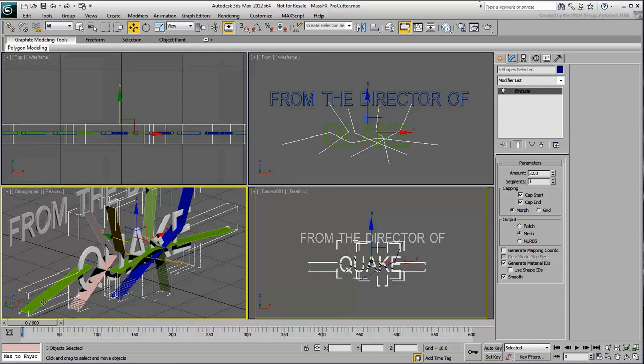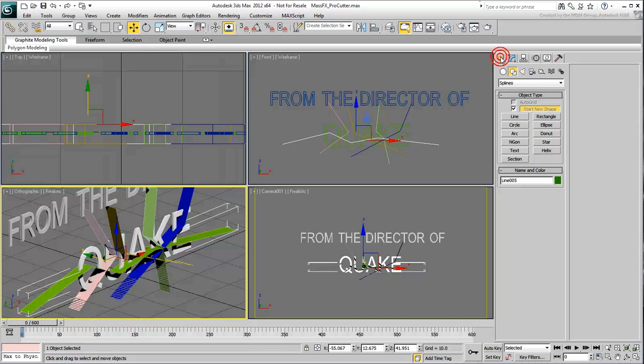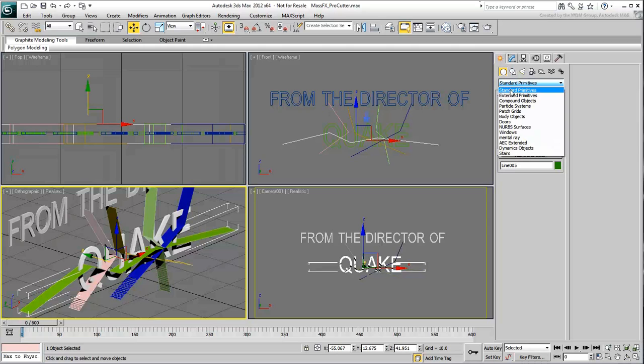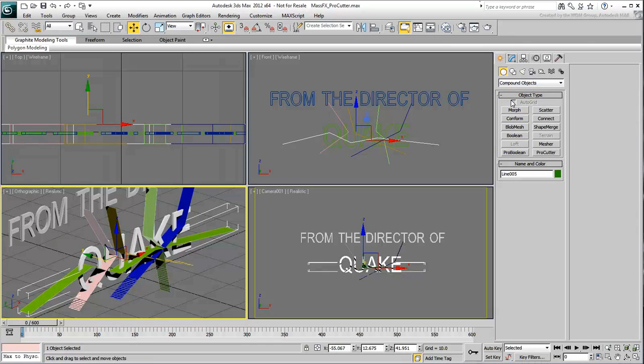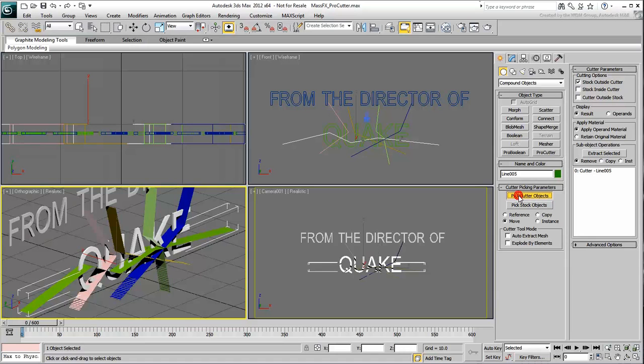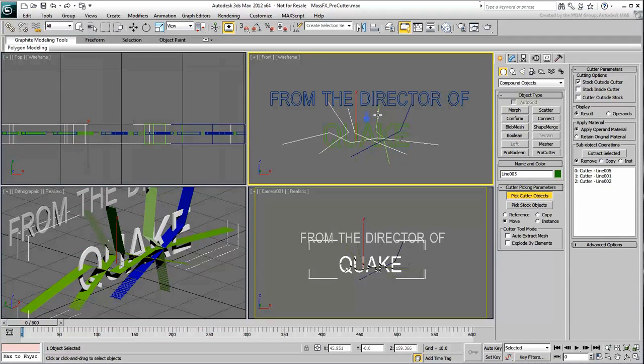Select any of these lines and go to Create, Geometry, Compound Objects, and click the Pro Cutter button. Click the Pick Cutter Objects button and then select the other lines that are meant to be used to slice through the text.